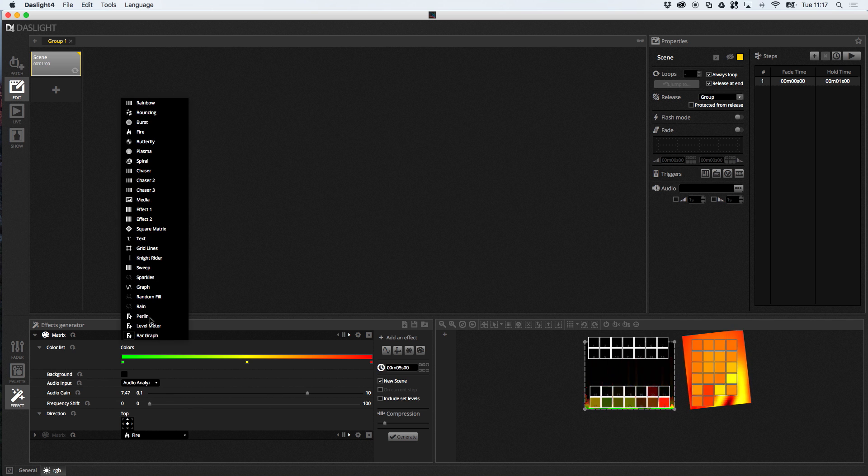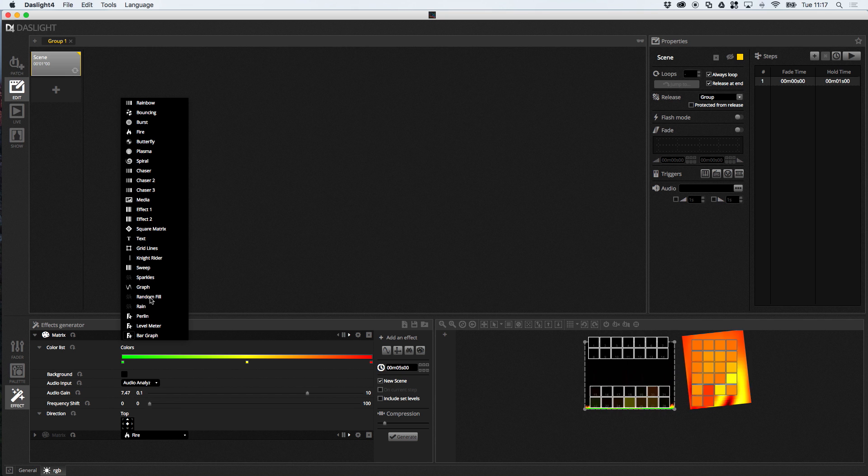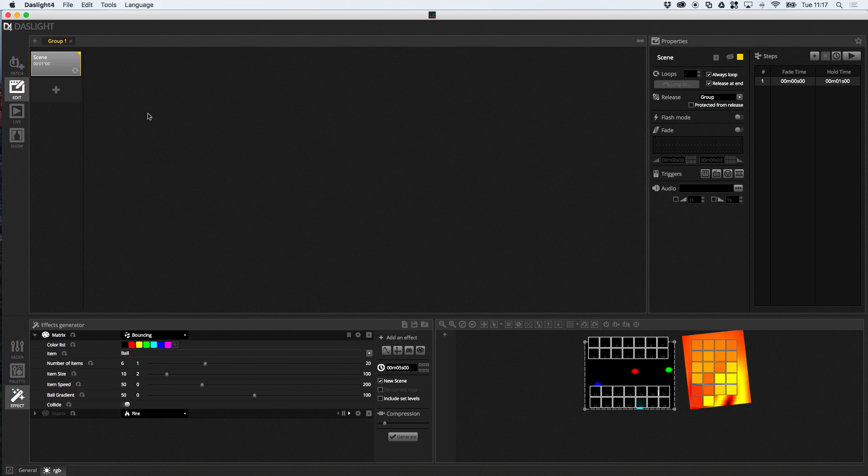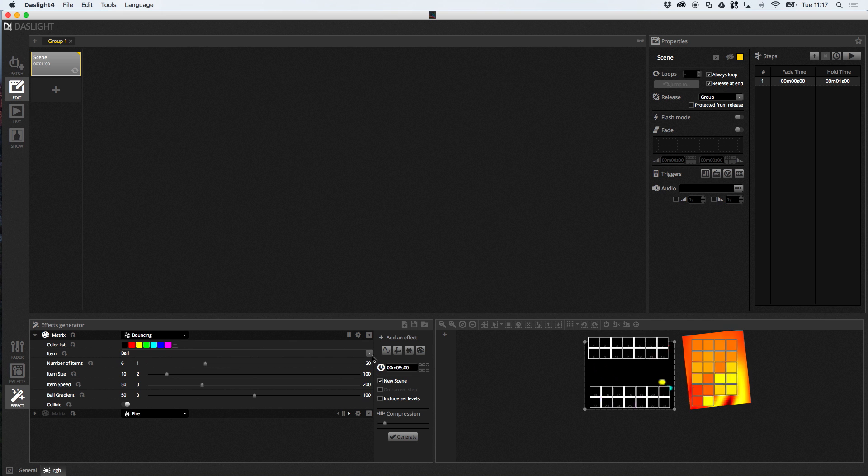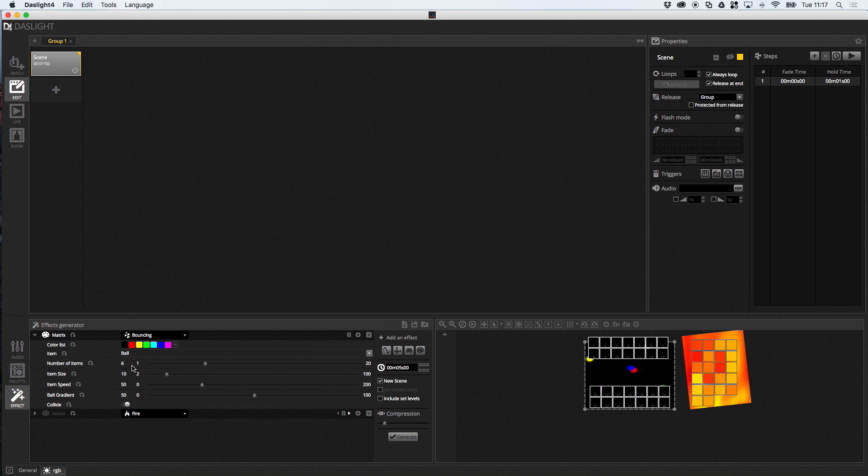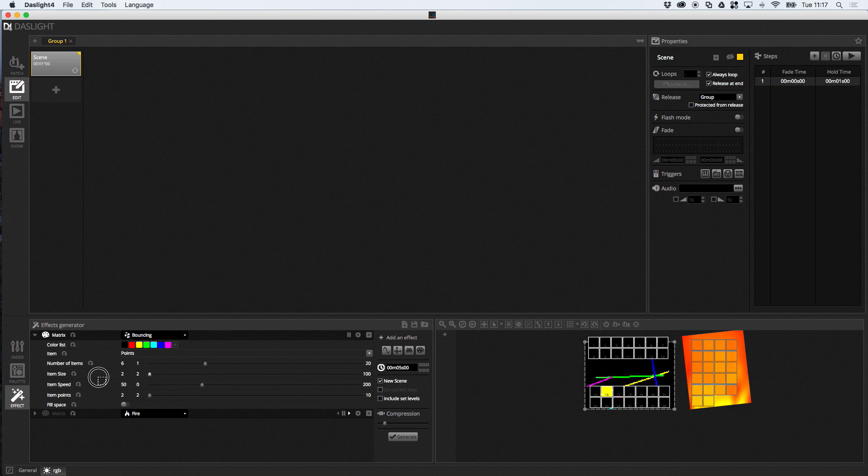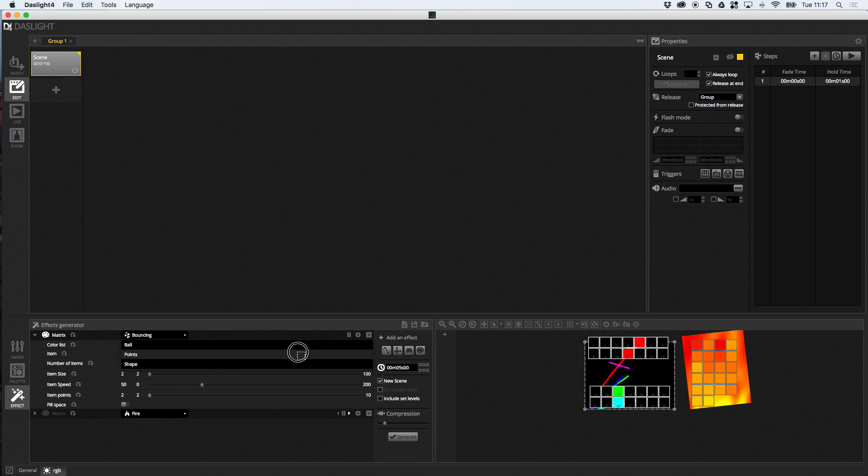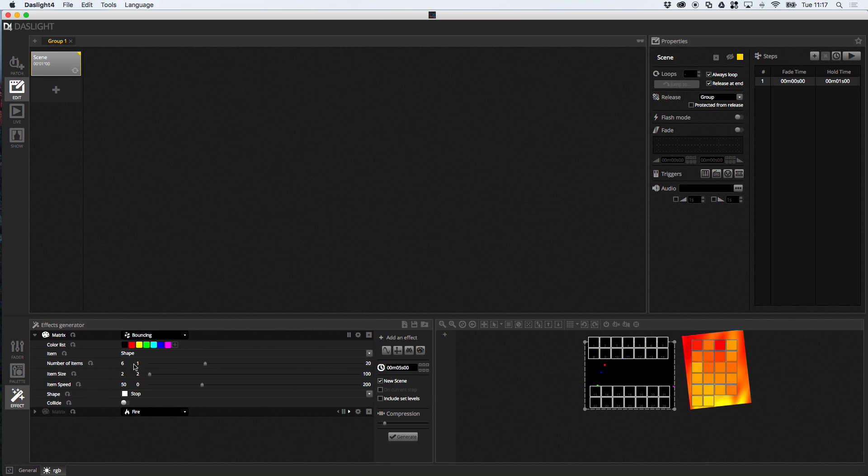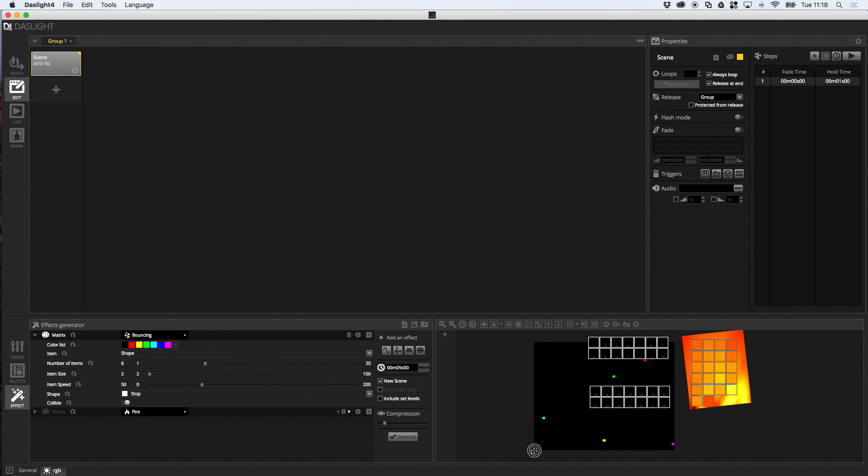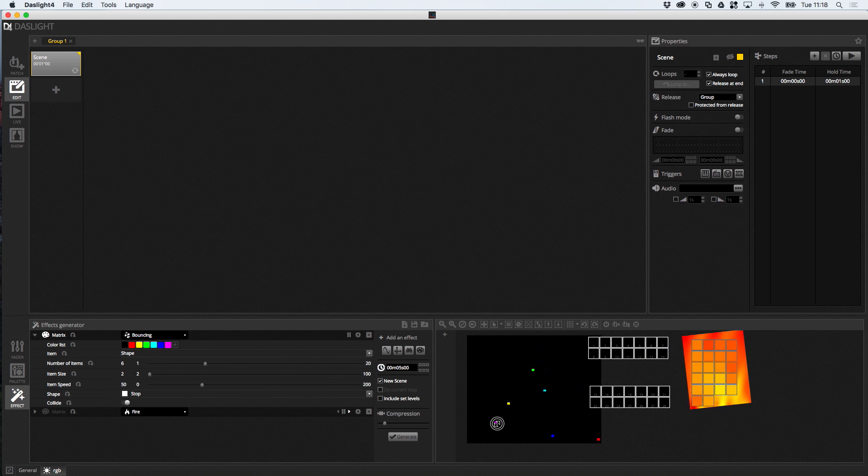And we've got tons of other things. Sparkles, random fill. One of the other ones I like, actually, is the bouncing effect. Yes, because with the bouncing effect, you can actually choose the item that's going to bounce around. So, you see here we've got these balls going on. If I go here, I can choose a point. So, we've got these things. And we can manipulate these, change the size of them. But then, we've got shape. And with a shape, you can actually choose which kind of icon is going to be bouncing around. I'll just make this a bit bigger so you can see it. Obviously, this is more useful for a bigger matrix.